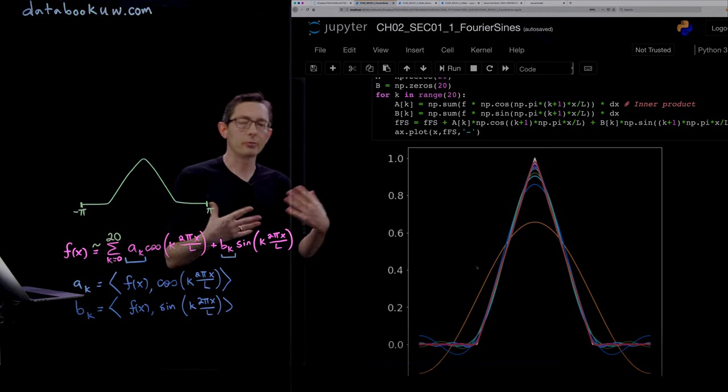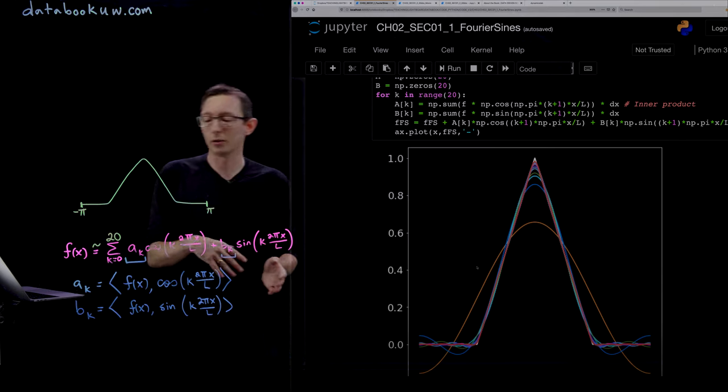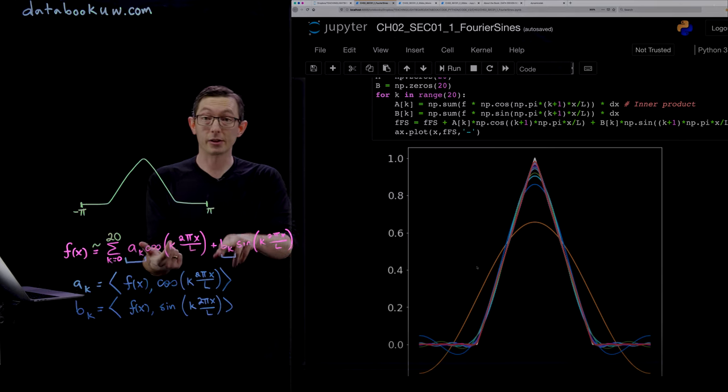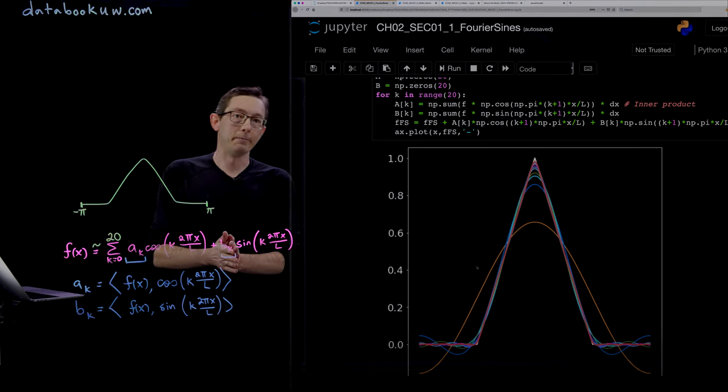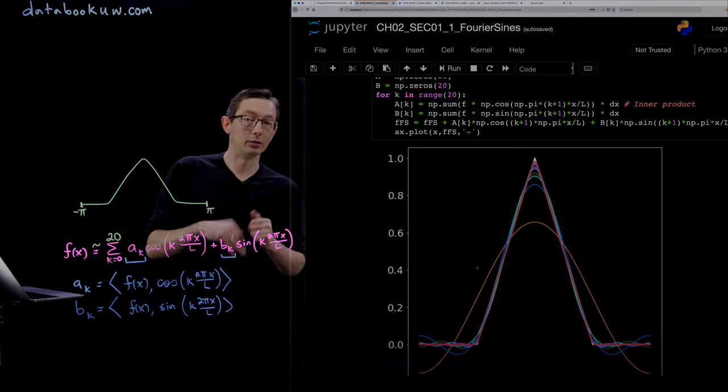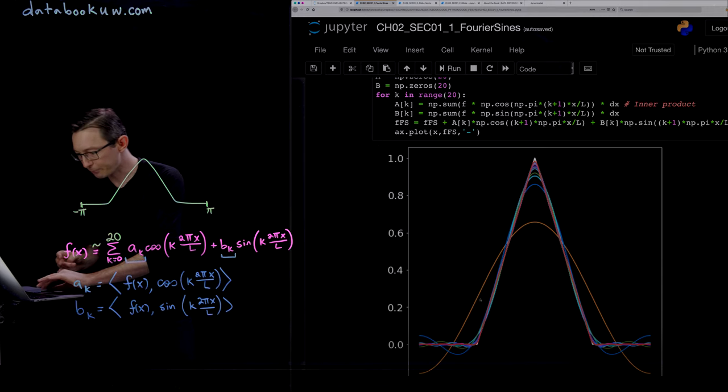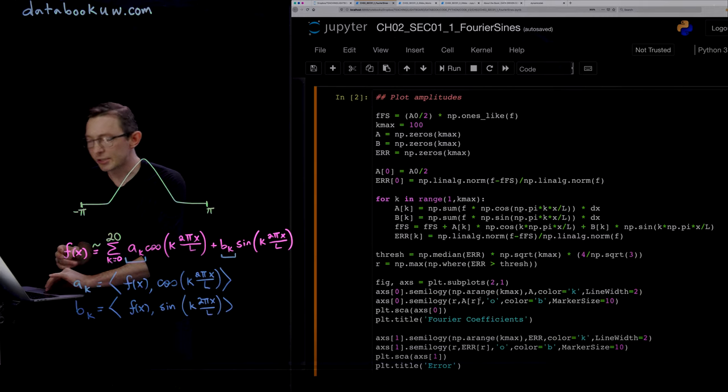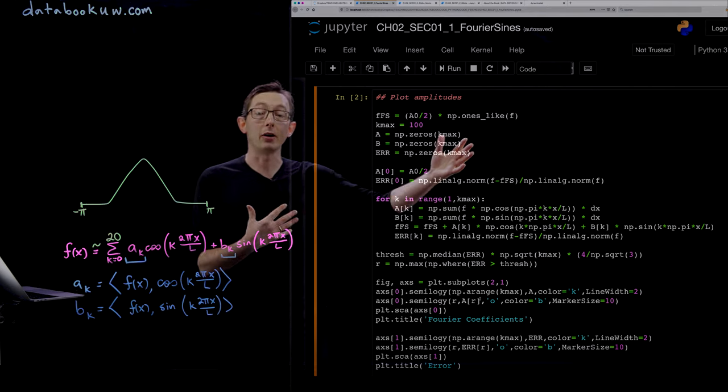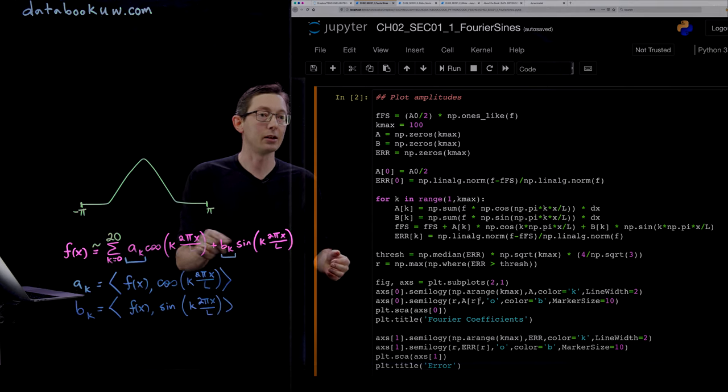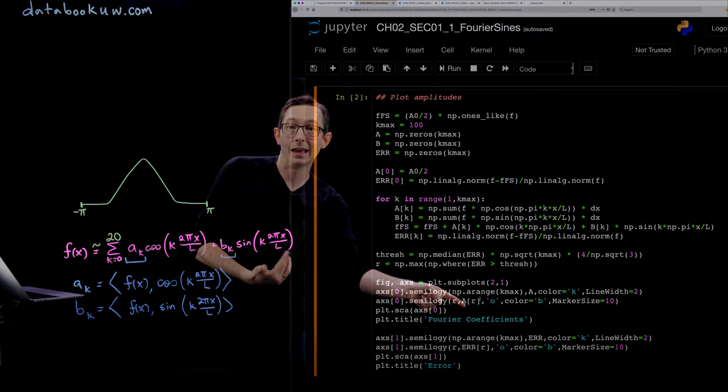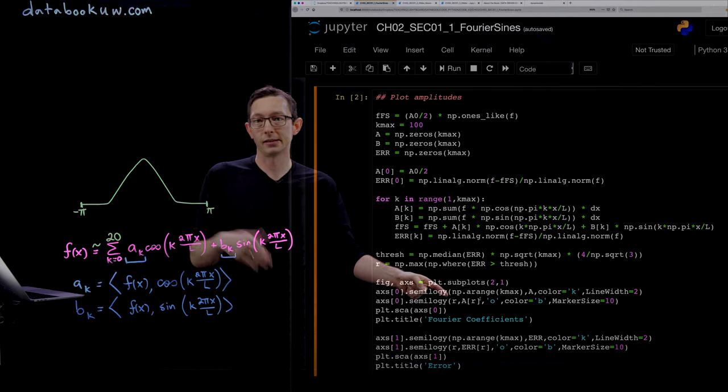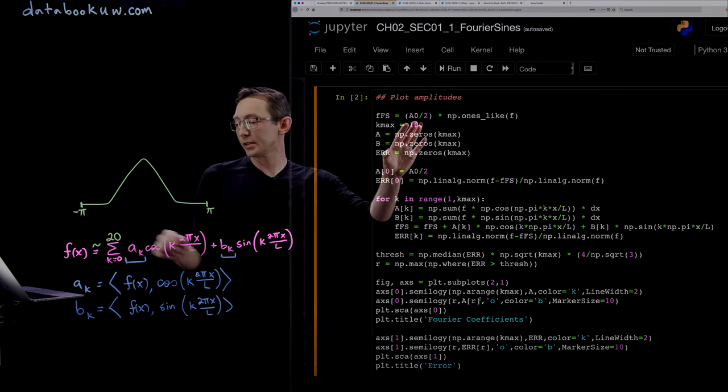You can reason through if you have an odd function or an even function, whether some of these coefficients will be zero and others will not. For example, in this even function, you're just going to have cosines, so all the b's should be zero. Something else you can do is plot all of these amplitudes, all of these a_k's or b_k's. Here I'm only plotting my a's because my b's are zero since this is an even function.